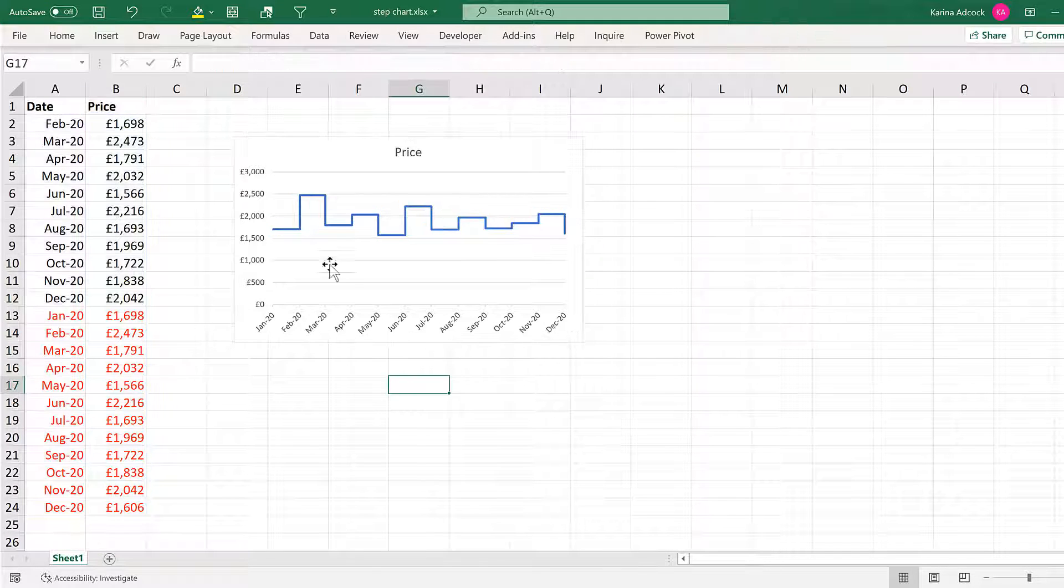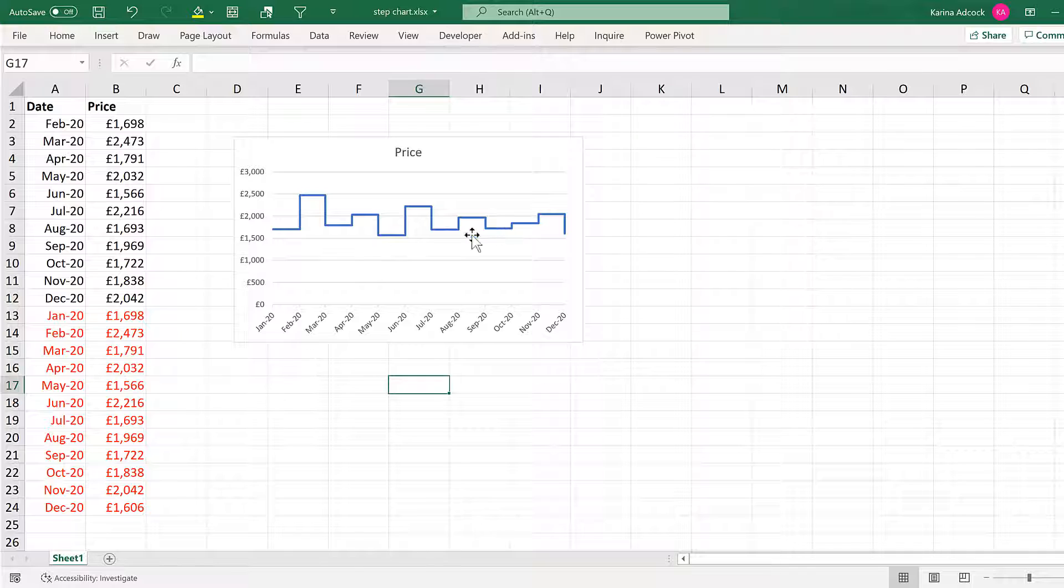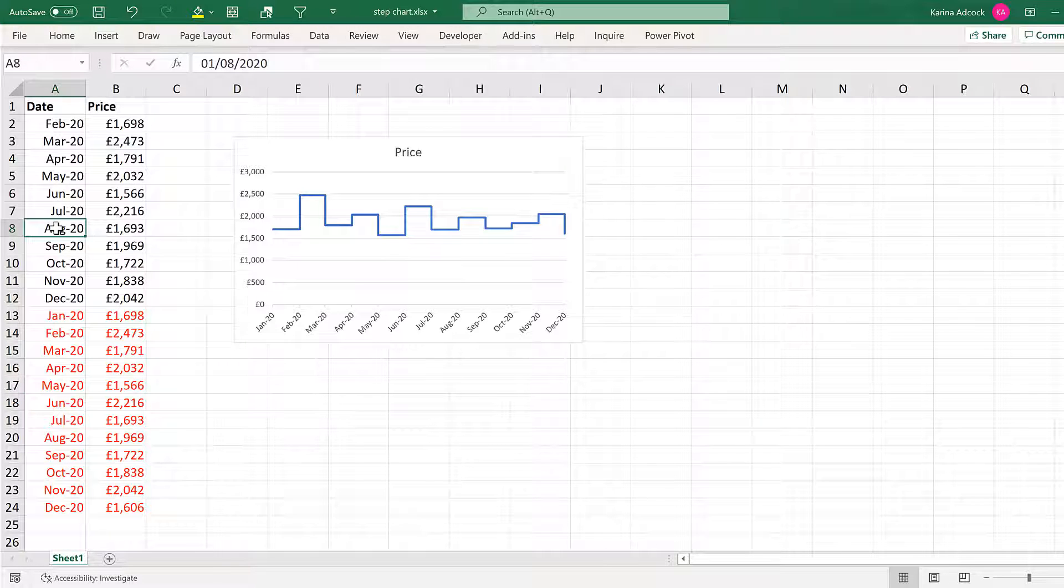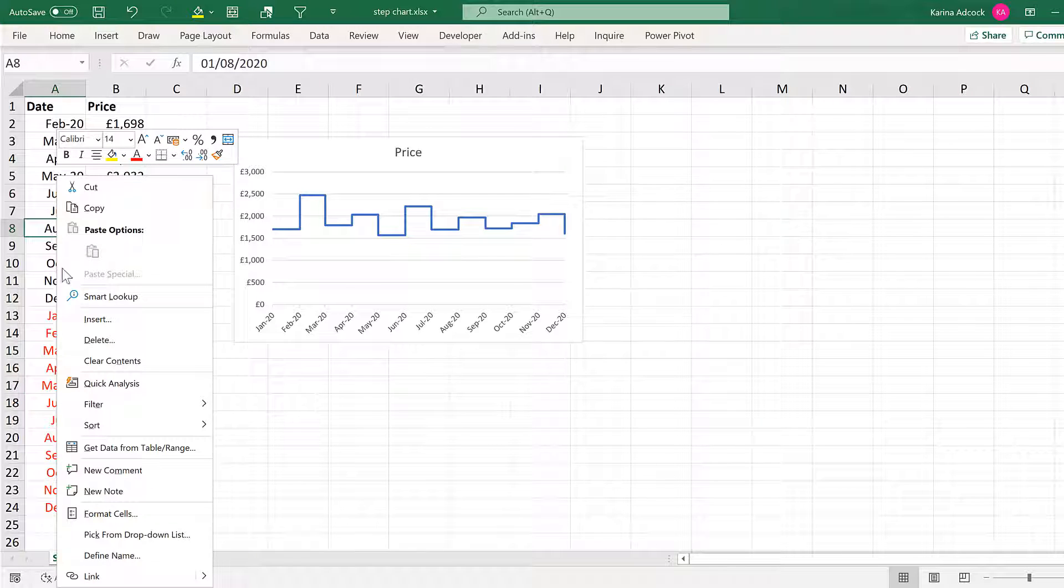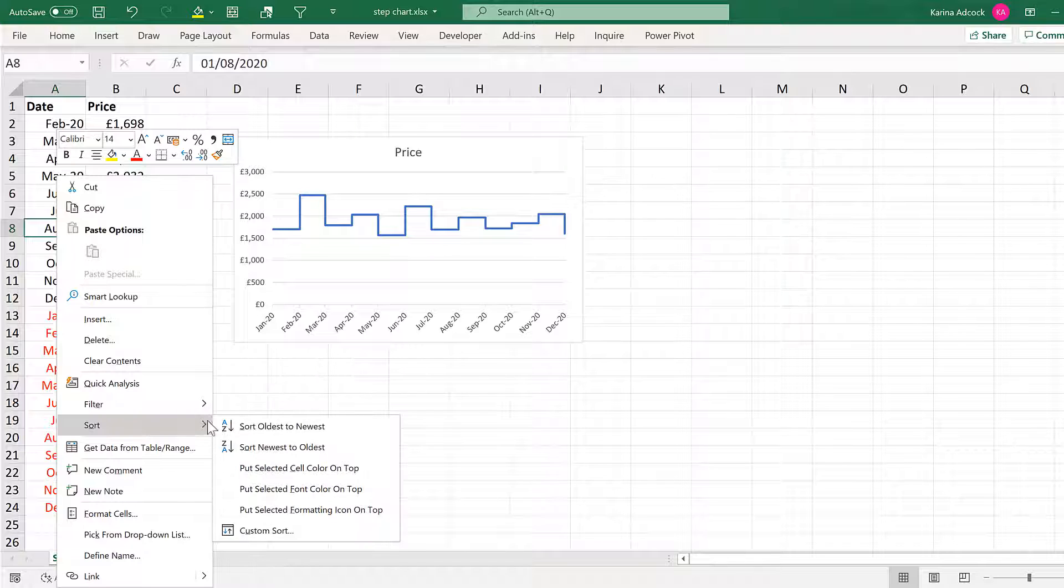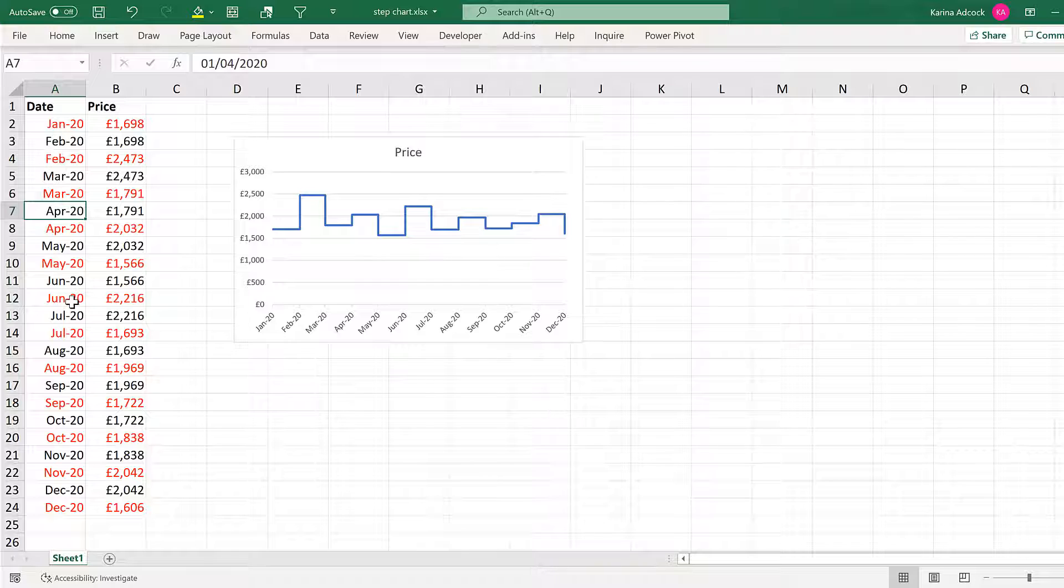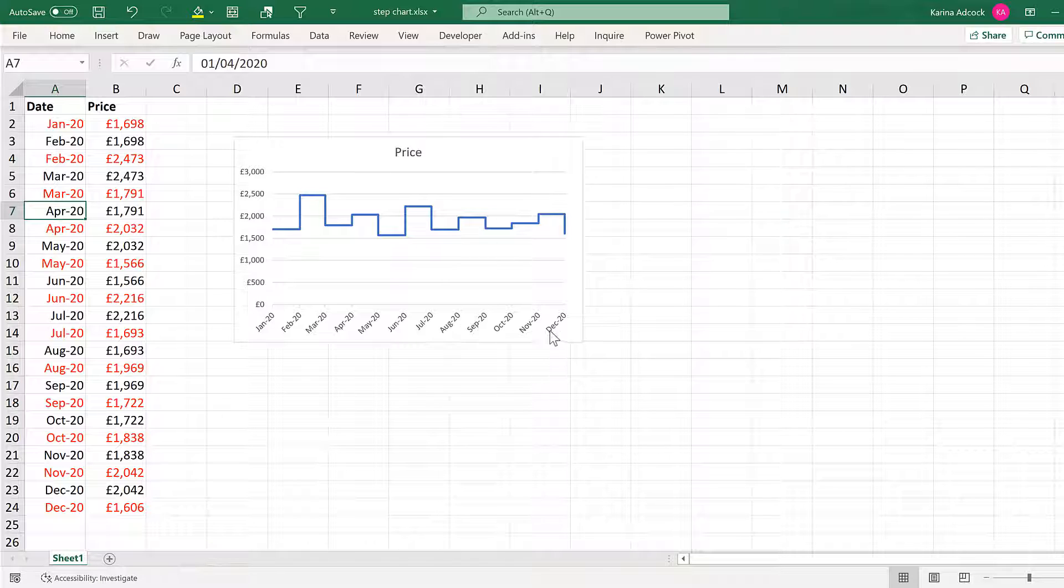And now you have your step chart. You can also right-click on one of the dates and change the sort to oldest to newest. And this will change the dates so that they are ordered the same way as they are plotted in the chart.